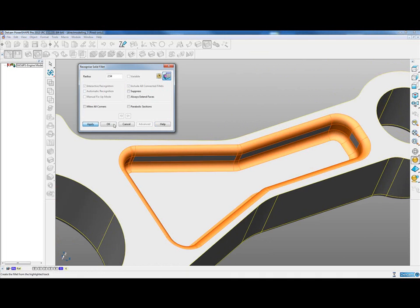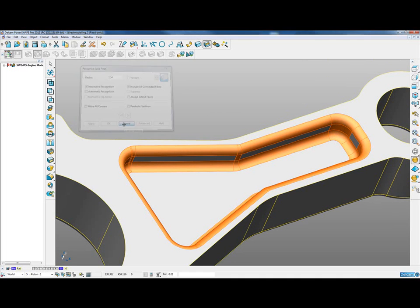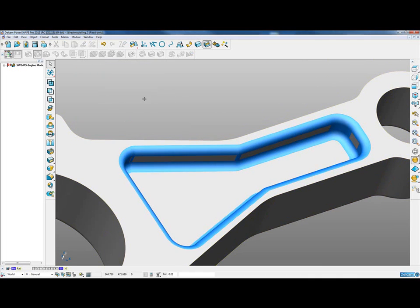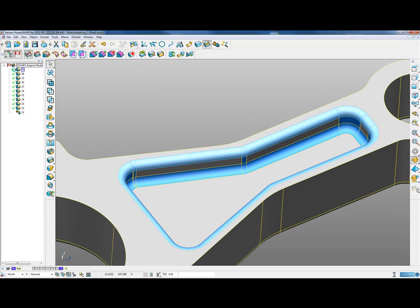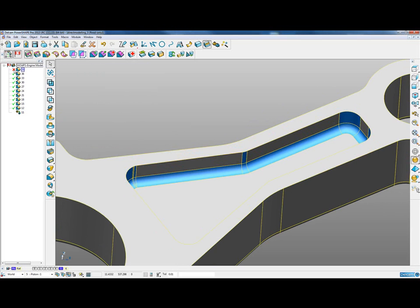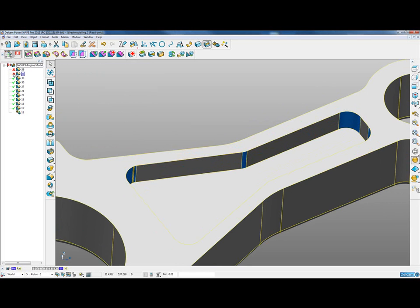If I apply that and cancel the form, you can see that it's recognized all of those fillets and added them to the history tree. So we can, if we want to, suppress those fillets one at a time or reapply them.